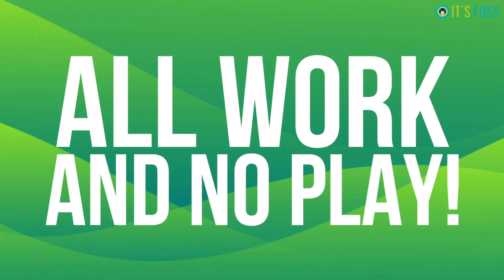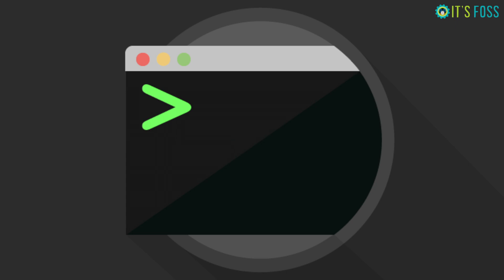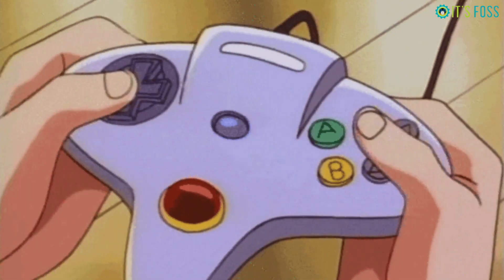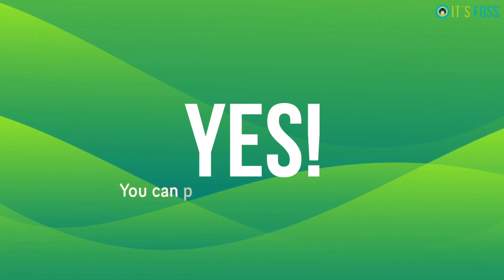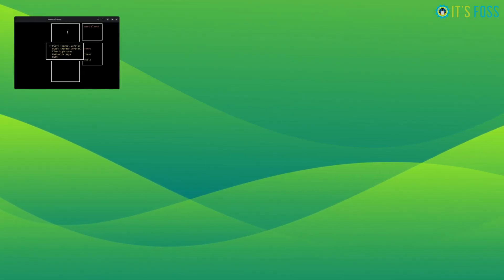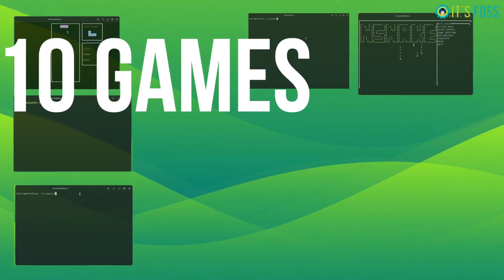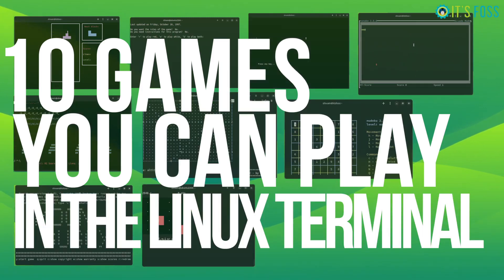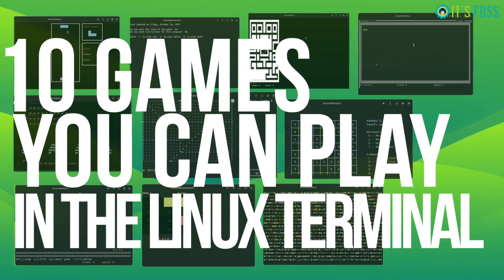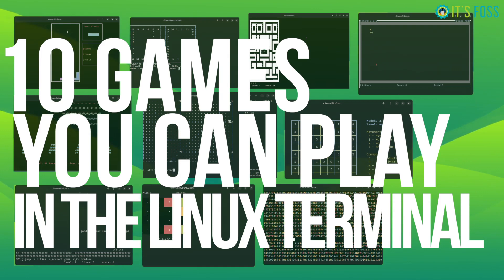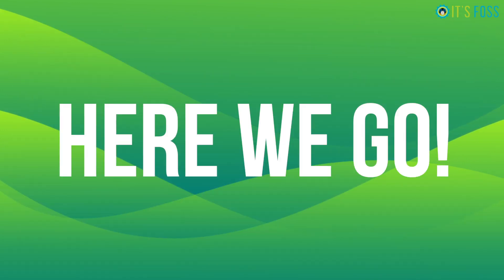So you think Linux Terminal is all work and no play? You're wrong. You can do a lot of fun things in the terminal. Playing games is one of them. Yes, you can play games in the terminal. And here are 10 of my favorite games that you can play in the Linux Terminal. So here we go.